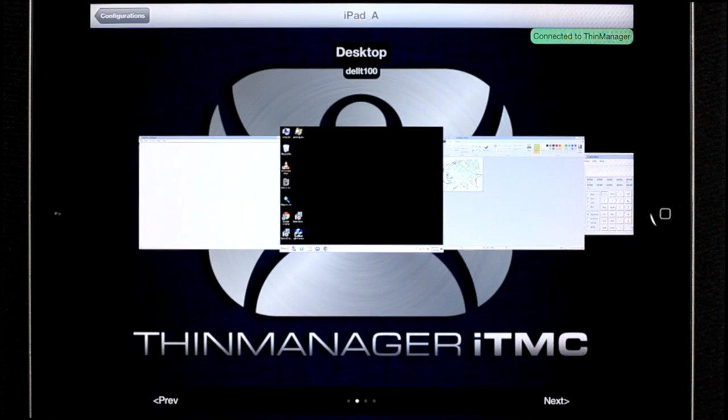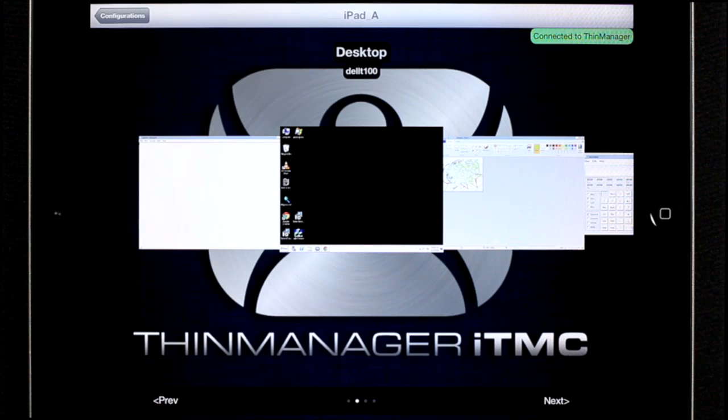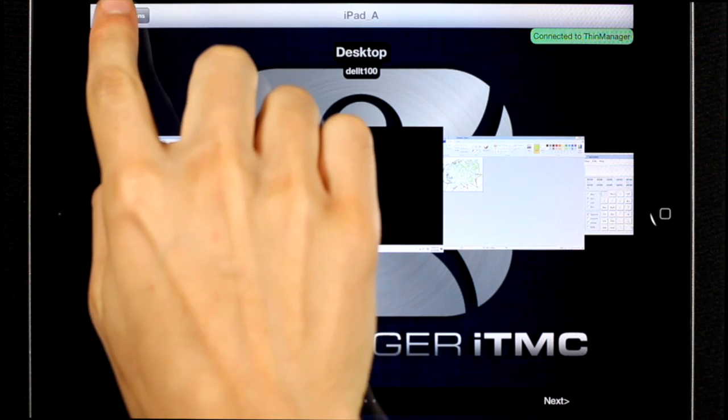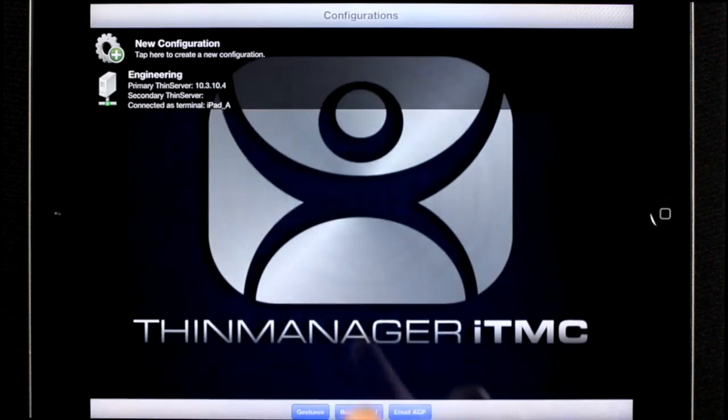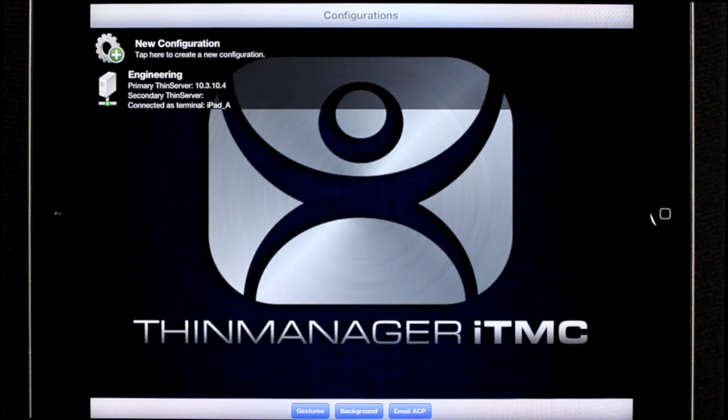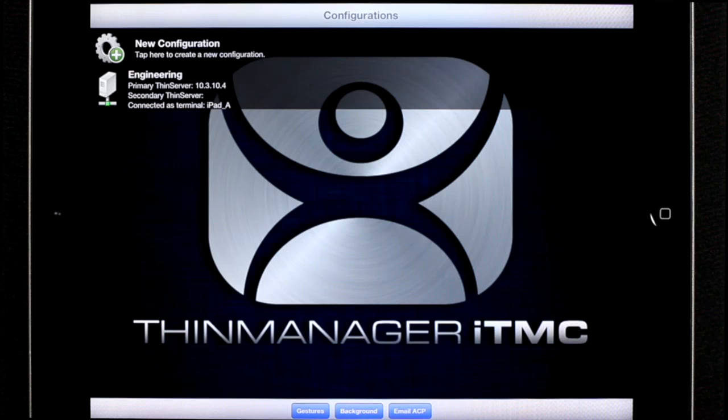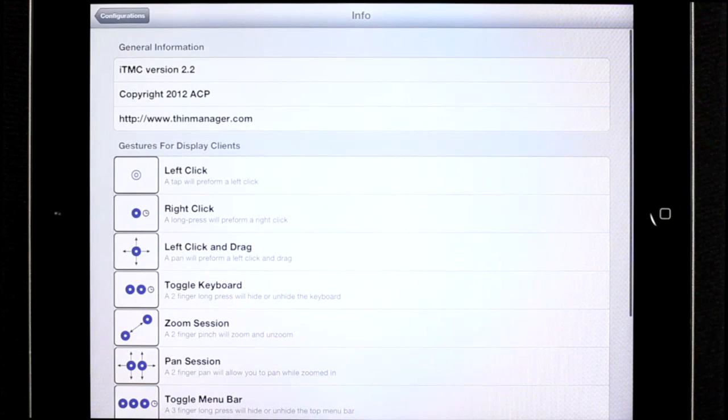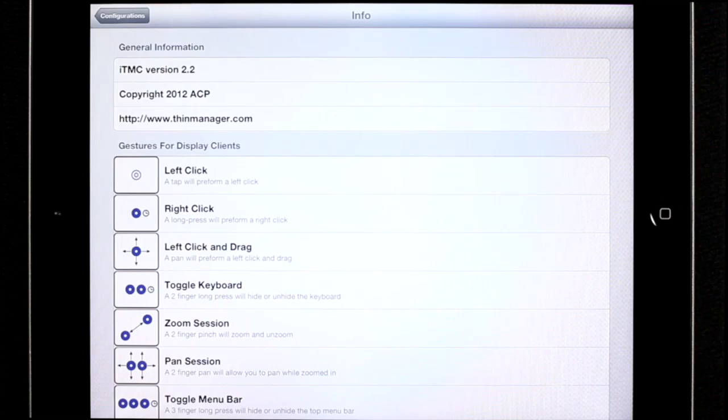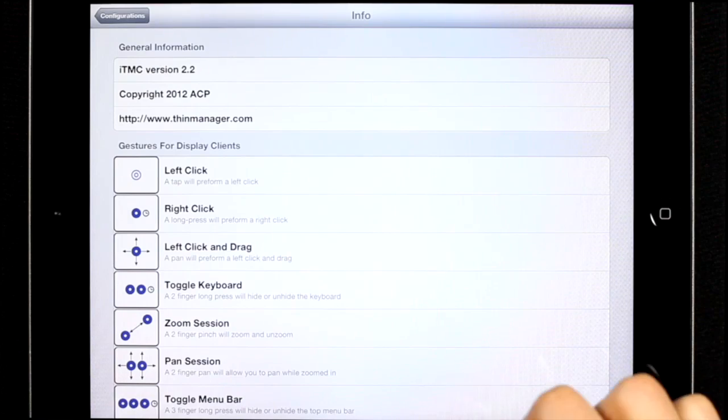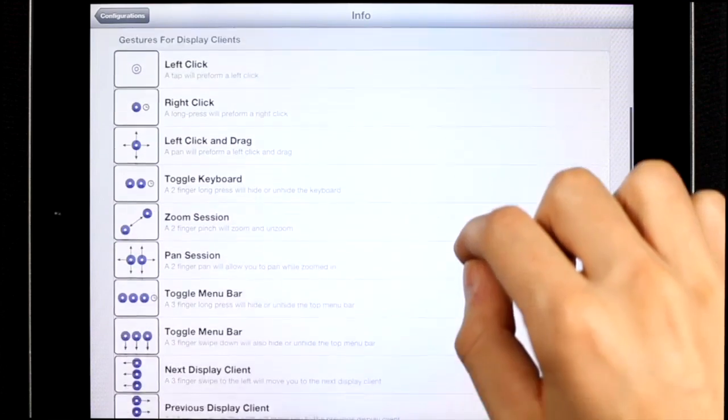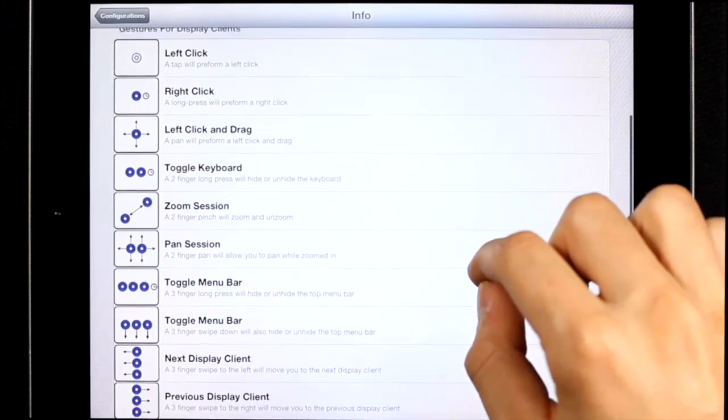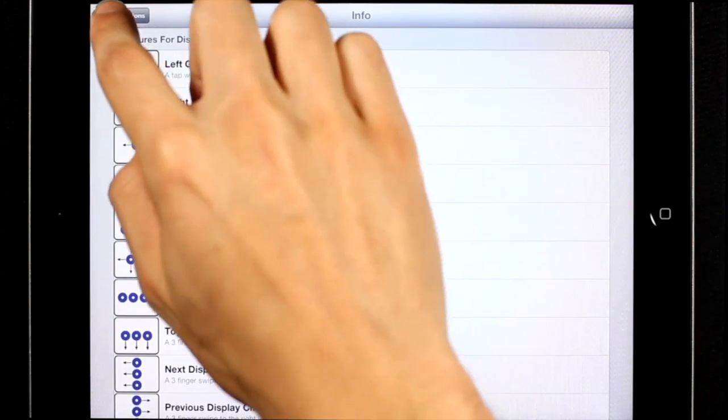ITMC has a few additional features I'd like to show you. If you go back to the configurations page by pressing the back arrow, you'll notice three buttons at the bottom toolbar. The first one is a quick reference for all the gestures that you'll need for the display clients. So if you forget any of the gestures, you can easily look them up here.